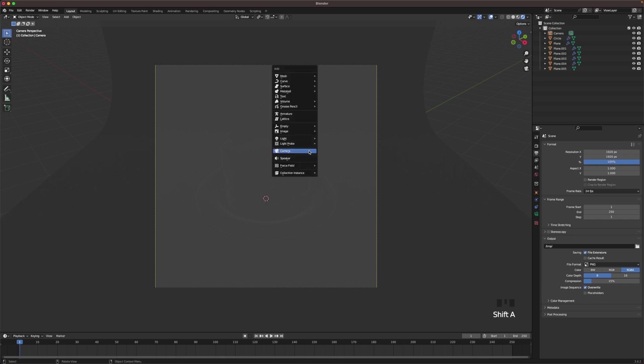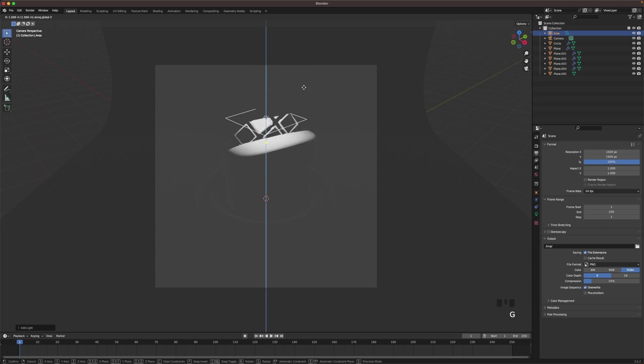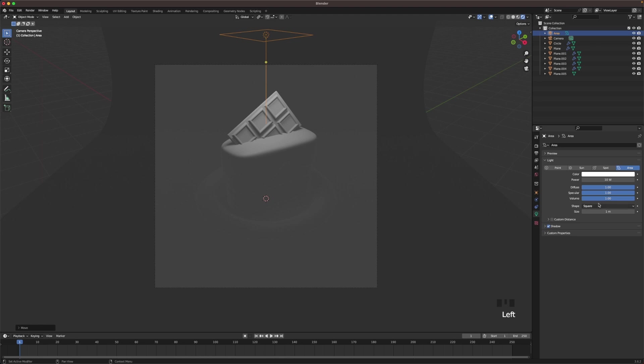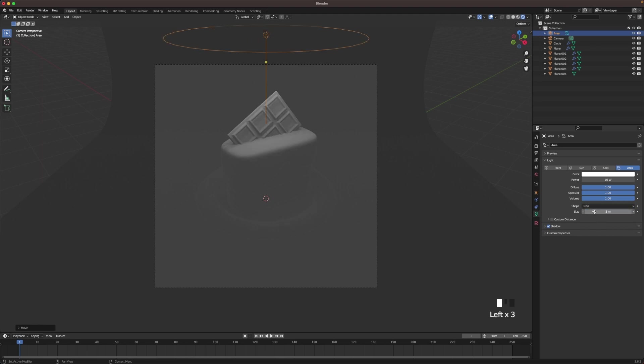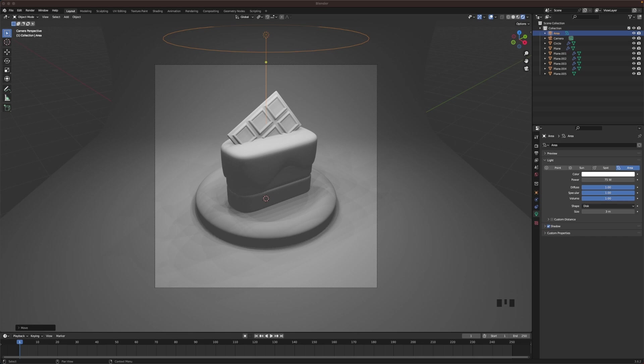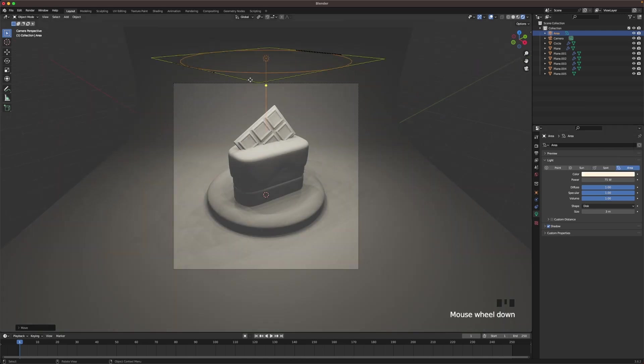Here we'll add a light, go add an area light. Press G and Z and move it up. And then we'll go into the settings here, we'll change the shape to disk, the size to 3, and we'll increase the power to maybe 75. Looks decent I think. Then we'll change the color of the light to give it a tiny bit more of a yellowish feeling. I'm gonna use this hex code.